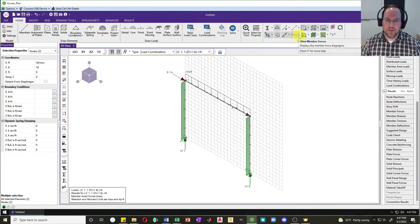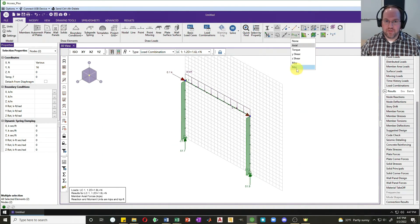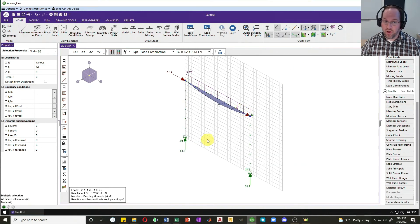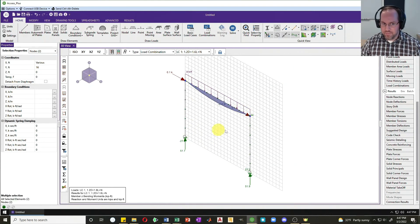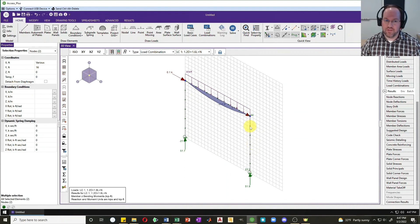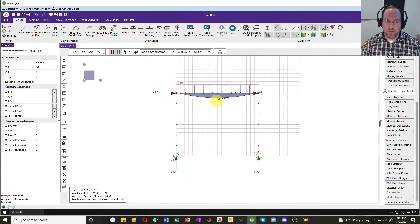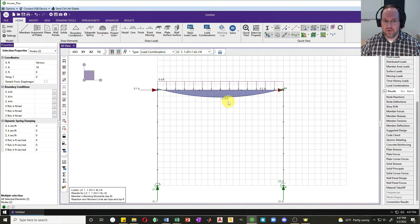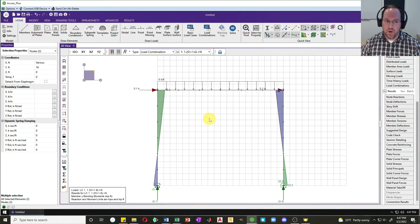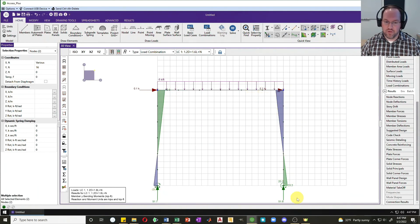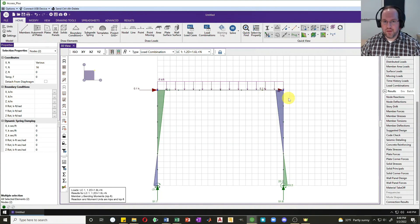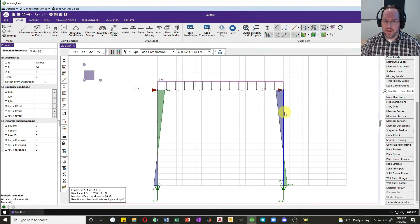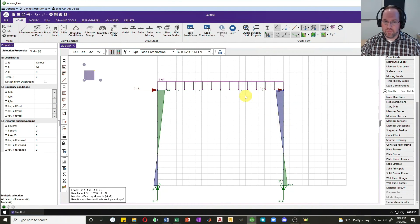Now let's look at some moment diagrams. We'll look at MZZ, so this is moment for bending about the strong axis. There is no strong axis bending on these columns for my 2D analysis, so I see I only have strong axis moments in my beam of 210 kip feet. If I look at my weak axis moments, which is MYY, I can see I have some linearly varying moments in those two columns, which makes sense.